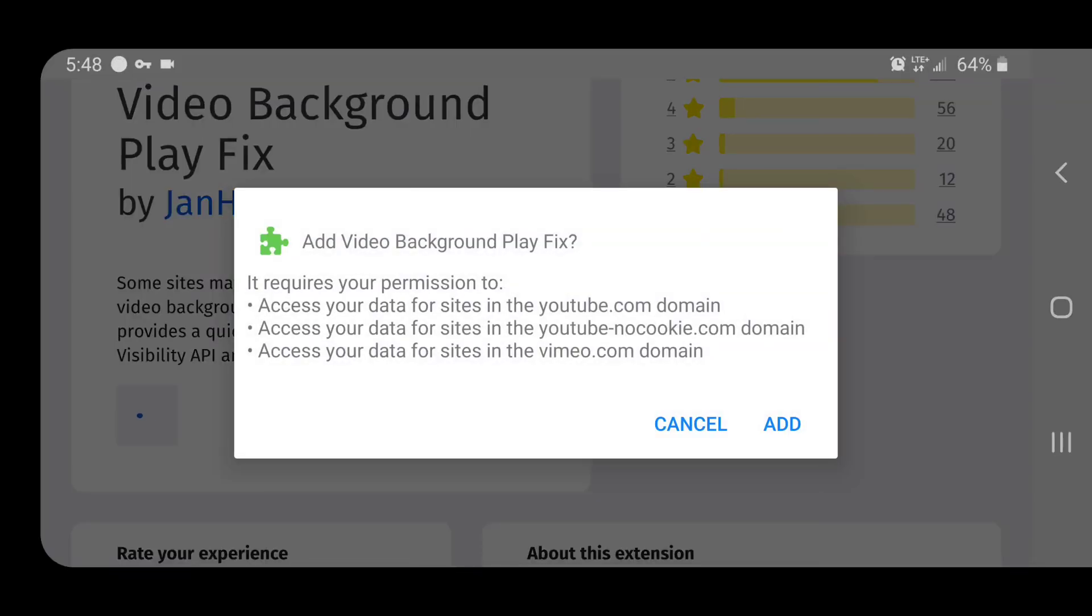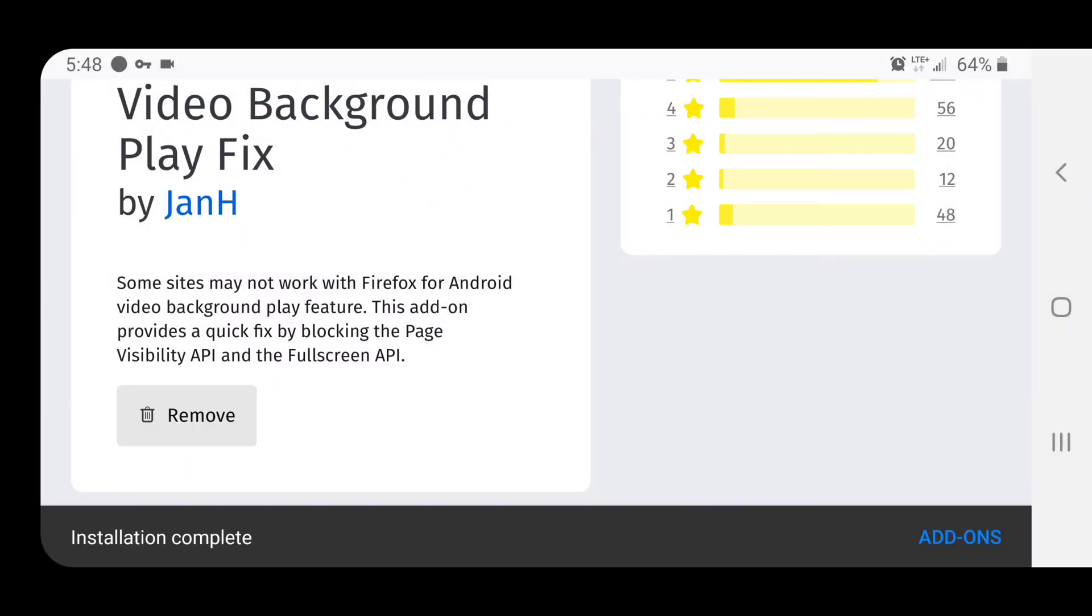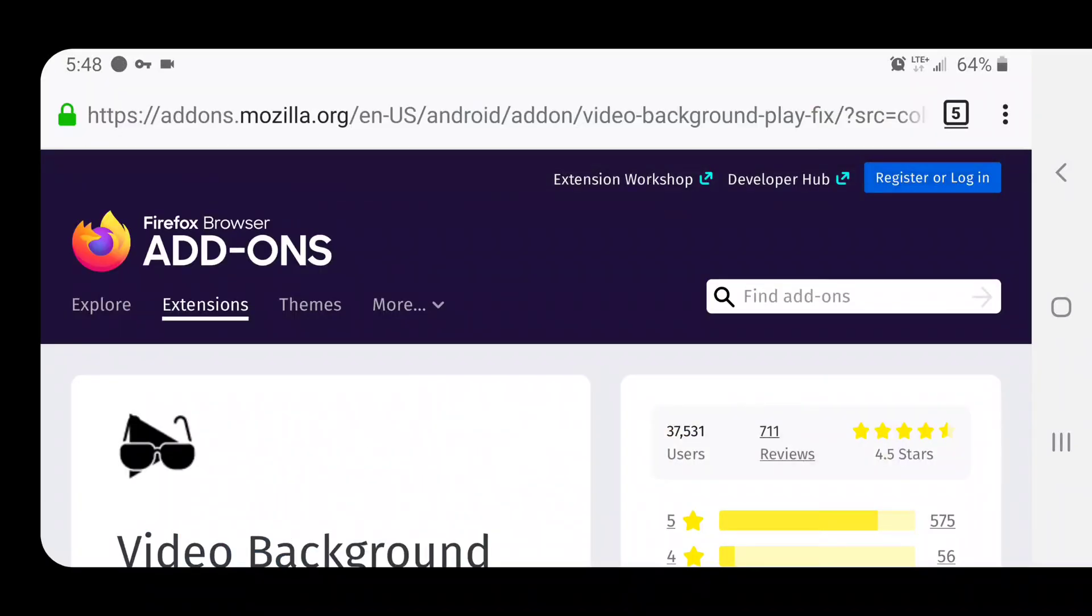So here it says it requires access your data for sites in the YouTube.com domain. Well, I'm not signed in so I'm not worried about that. Access your data for sites in the YouTube no cookie domain. Okay, that's fine. Access your data for sites in the Vimeo.com domain. Oh that's right, this works for Vimeo as well. I'm fine with that. So I'm going to go ahead and add it.